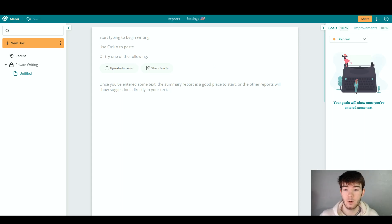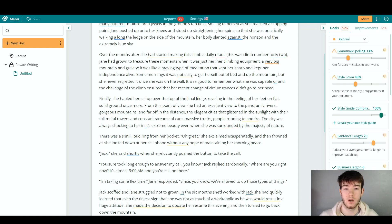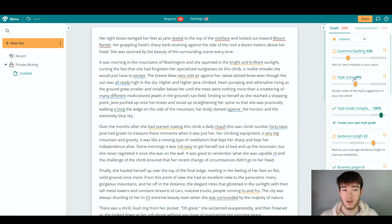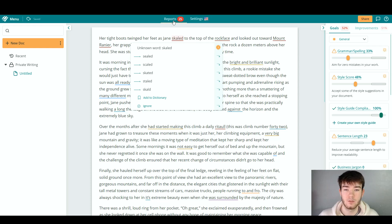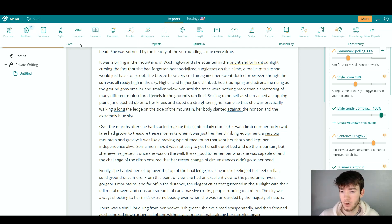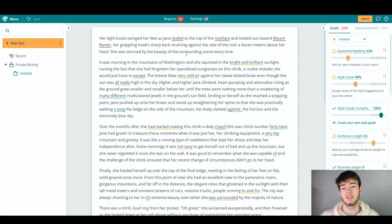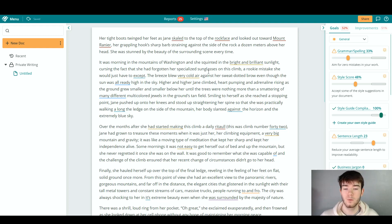I'm going to view the sample again so we can see what this software actually does. As you can see, there is a lot going on — all the goals and improvements on the right-hand side and reports at the top. The software really helps with how you are typing up your story or document. We can see the core reports and the main real-time notifications, and we'll go through everything that's already been flagged within this document.